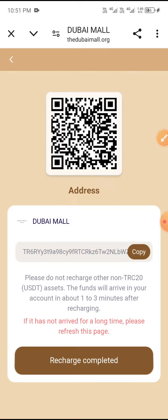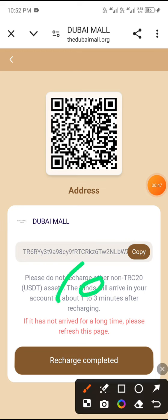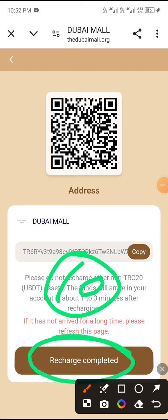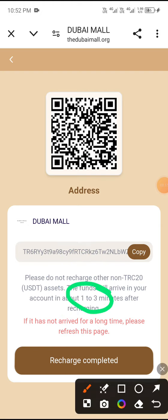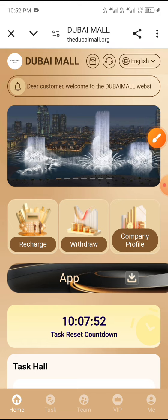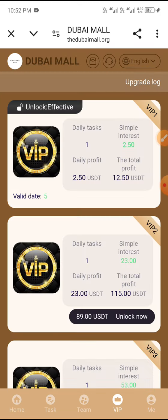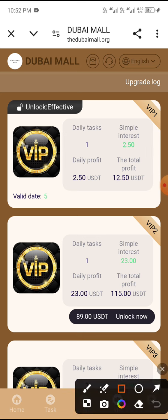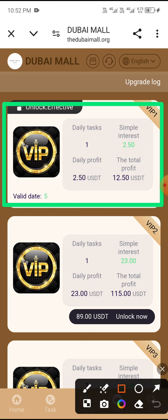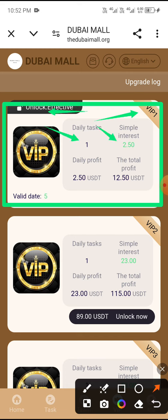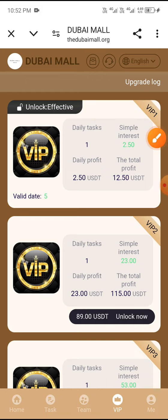Copy the wallet address shown and open your wallet to send the funds. After sending, click recharge completed — this is usually completed within 3 minutes. After the charge is completed, click the 'Me' button. You can see 10 USD is already deposited and VIP1 is now unlocked. With VIP1 you receive a daily interest of 2.50 USD, giving a real profit of 2.50 USD and 12.50 USD total.